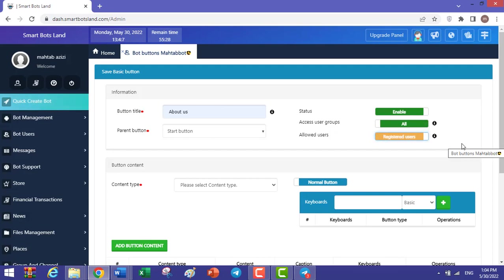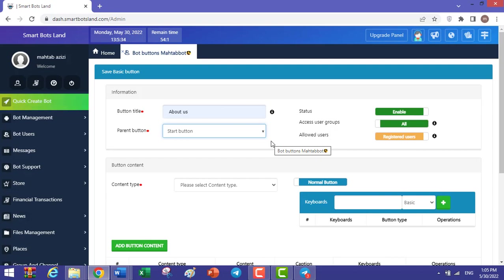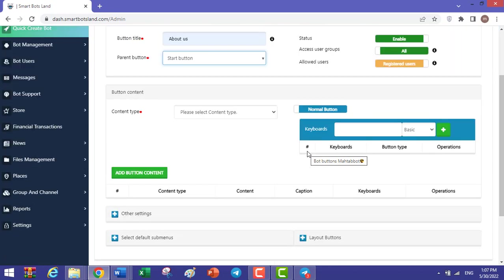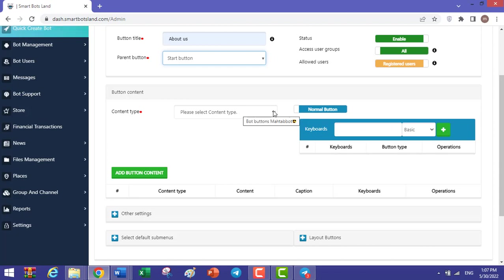The important point is that only basic buttons can have sub-buttons. In this section, you write any content you want for your button. First, you should determine the type of your content.